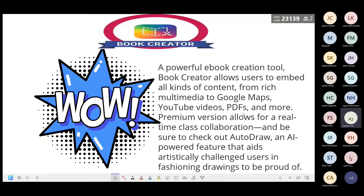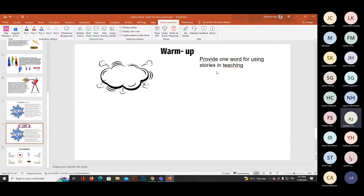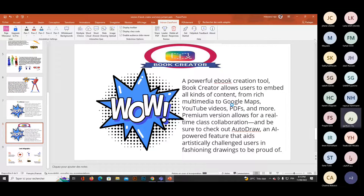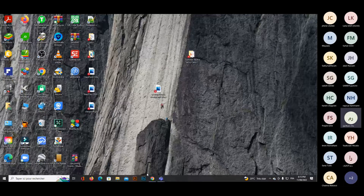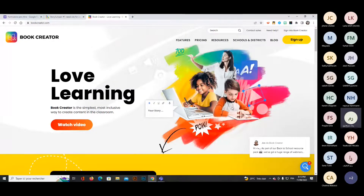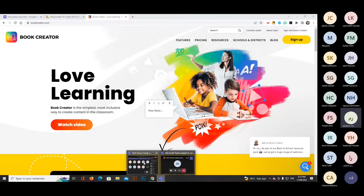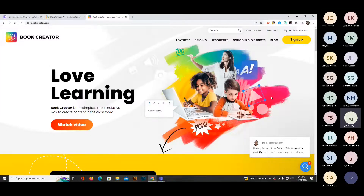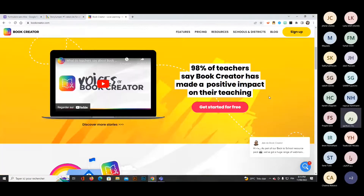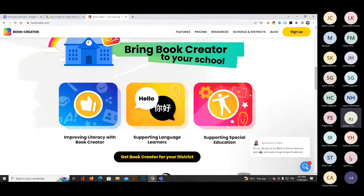I'll start with Book Creator. First, log in at bookcreator.com. This is the home page. Scrolling down, you'll find videos, and there's also a version for school districts which is paid. At the top you can find a blog for useful information and updates, resources, pricing for packages, and specific features.